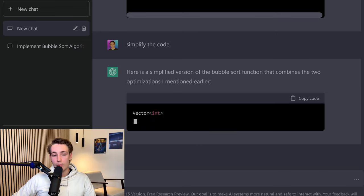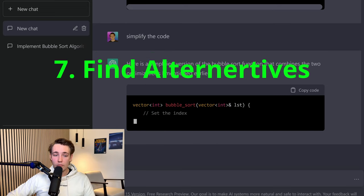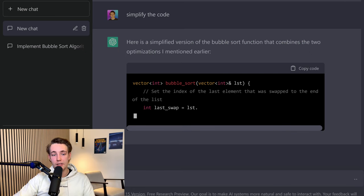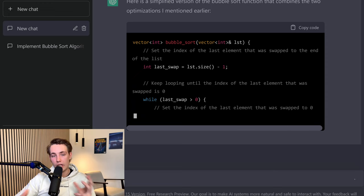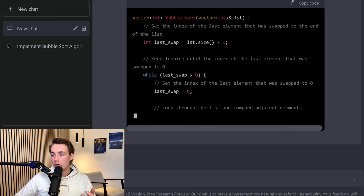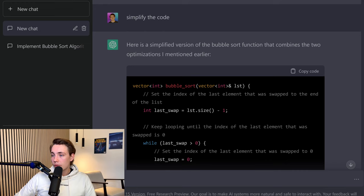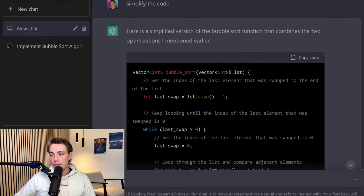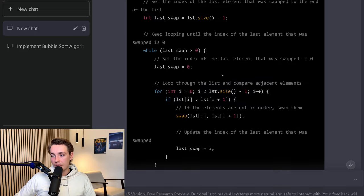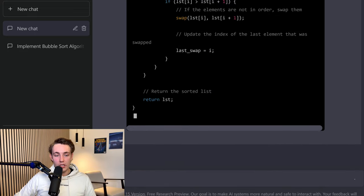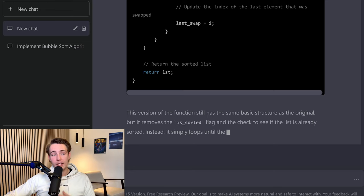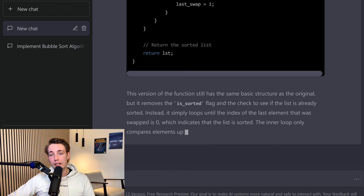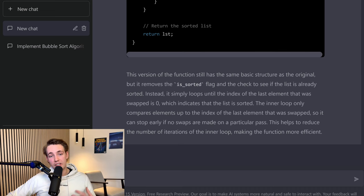One of the last things we're going to look at is that we can ask it for alternatives. Let's say we're implementing the bubble sort algorithm for a specific application — we can ask ChatGPT if there are any alternatives. Maybe the quicksort algorithm will be faster for sorting the array. Here we can see it performs optimizations and gives a simplified version of the bubble sort function that combines the two earlier optimizations into one instead of having them separately. It can also explore alternatives, which is really cool, because if you're implementing a function for a specific application, it might not be the best one, and you can test alternatives relatively quickly.